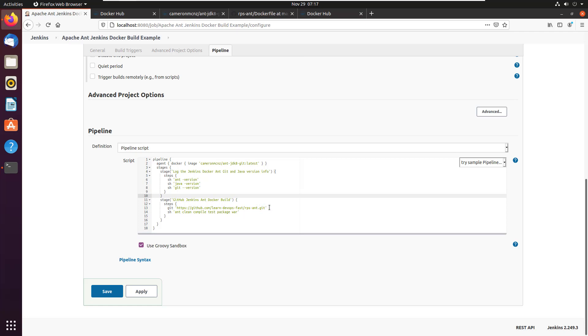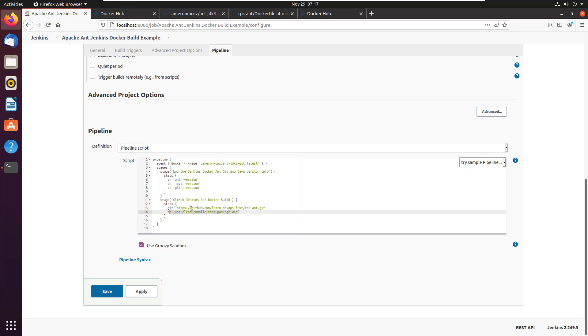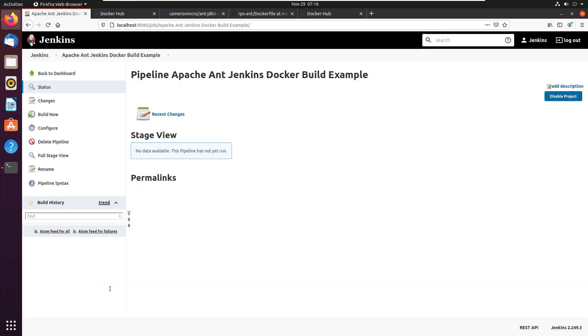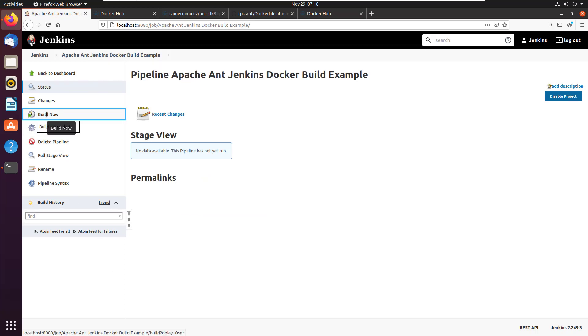And then I actually have a little pull from git so there's a project that I've got it's a rock, paper, scissors project, RPS, and it's built using ant got a build dot XML file on it. And what I want to do is I want to clean compile test and package everything up as a war file. So then I just call my basic ant commands, I click apply, I click Save, and now I can just run this pipeline.